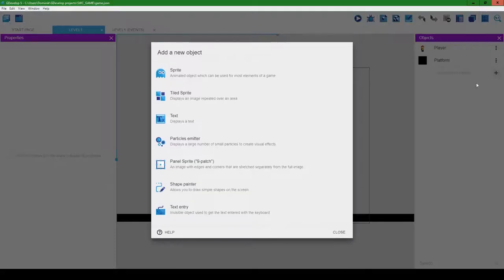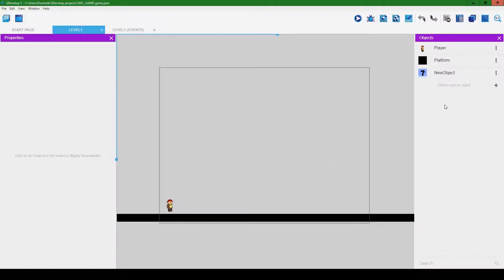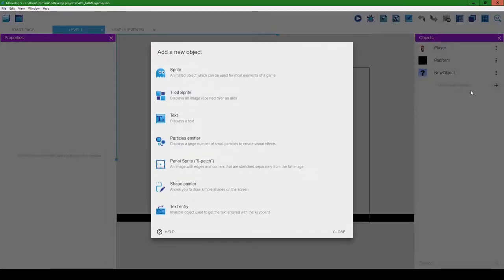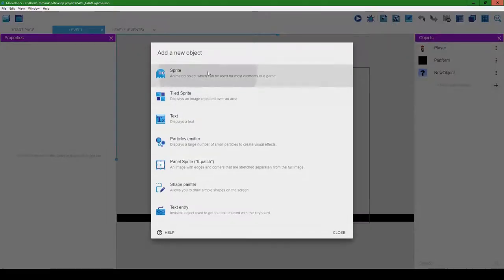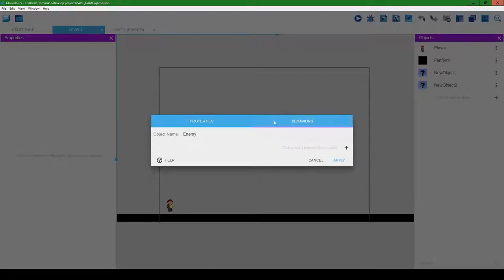The first thing we're going to do is create an enemy for our player to interact with. Click to add an object, hit sprite, and for the object name we're just going to call it 'enemy'. We won't add any behaviors like we did in the previous videos for the player — we don't need that.